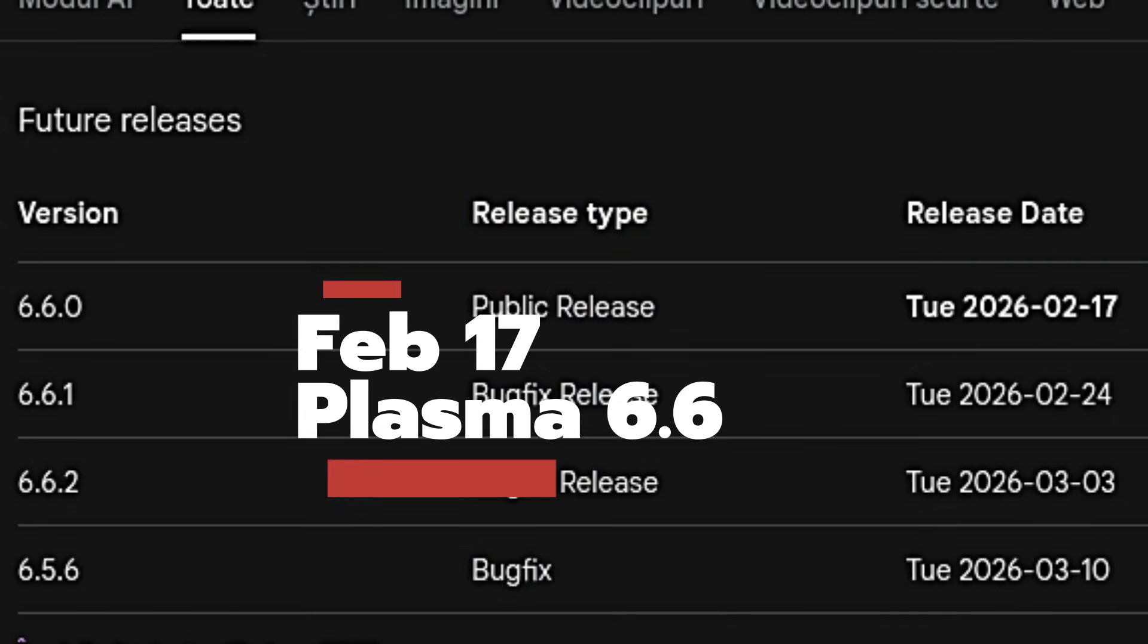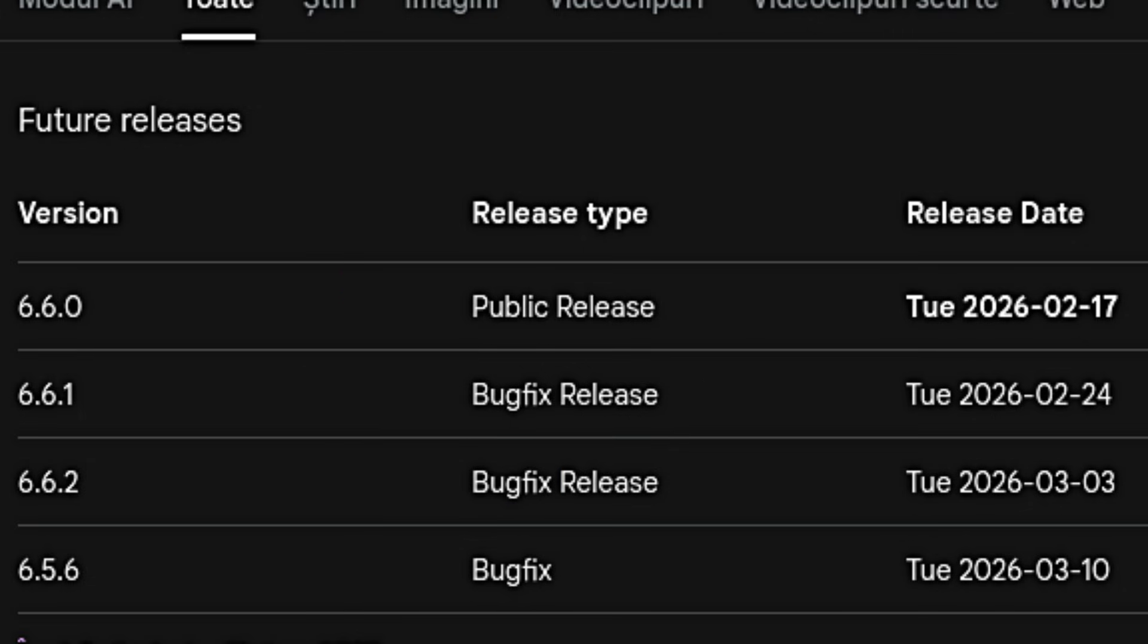So, that is the current state of Plasma 6.5.5. It's a massive list of polish, but what is coming next? KDE releases move fast. If you want more information on every single line of code change, you can check the release announcements or the full changelog. I'll link those in the description below. But here is the timeline you need to know. The next and actually the last update to the 6.5 series will be version 6.5.6. That is scheduled for release on March 10th. That will be the final wrap-up for this version. However, before you even get to that final bug fix, there is a much bigger event on the horizon. Mark your calendars for February 17th. That is the scheduled release date for Plasma 6.6. Plasma 6.6 is going to be a feature release. While 6.5.5 is about fixing things, 6.6 is going to be about new things. It promises a range of exciting changes that we will definitely be covering here on the channel. So, if you like new features, February is going to be a fun month.